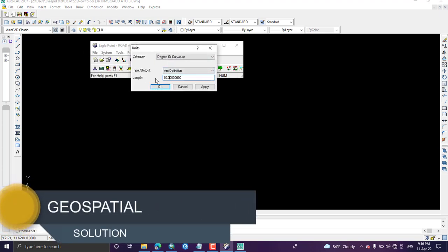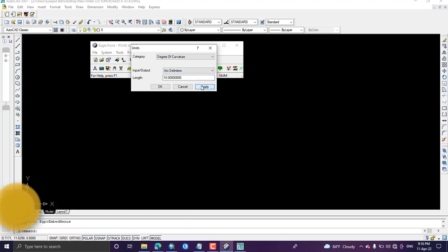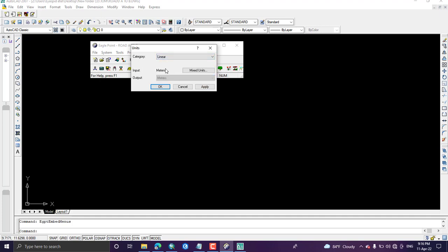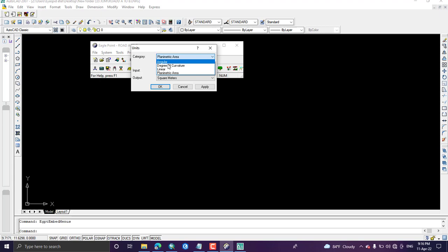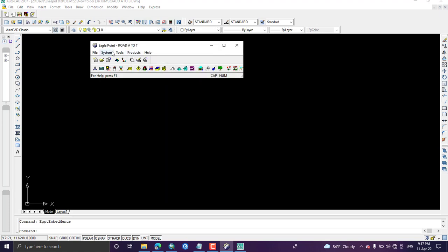I'm okay with 10 for arc definition, then click Apply. Under here there is chord definition — chord definition is most of the time 20. These values are very necessary for the horizontal curve designation. So chord definition is 20 and arc definition is 10. Linear unit will be in meters, which you have already fixed at the beginning of the project. Planimetric area will be in square kilometers, square meters, or hectares. Apply. Check all categories and specify the input and output units. Once finished, click OK.